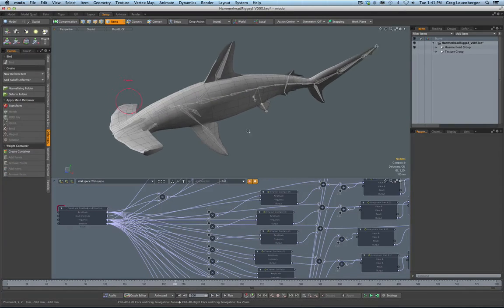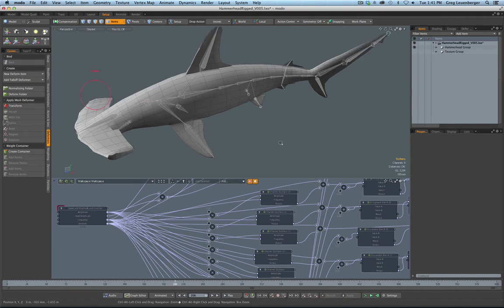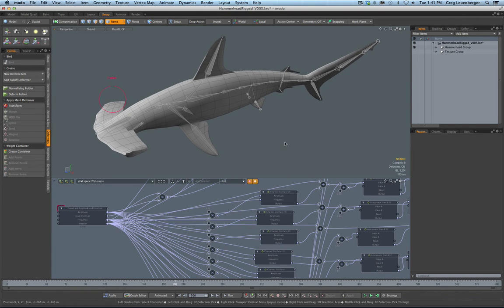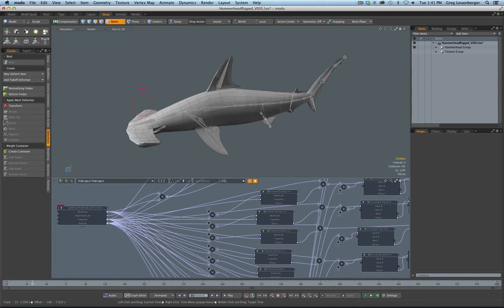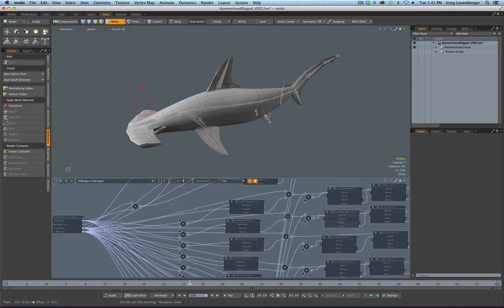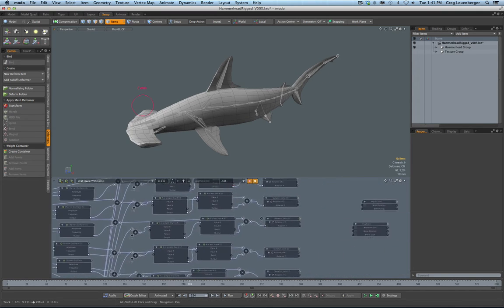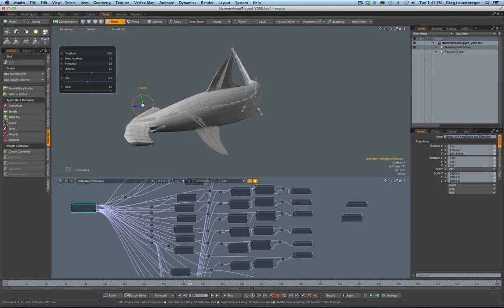I'm not a Softimage expert — I've got it on one of my computers but never found the time to use it. MODO modeling after you rig it is really easy. This is a Hammerhead Shark for a project I did. It's all rigged up and 100% procedural. Here's the rigging graph — it's a bunch of oscillators and falloffs. I can grab this and adjust the amplitude of the swish, the frequency if I want it to move faster, or the direction if I want it to turn.